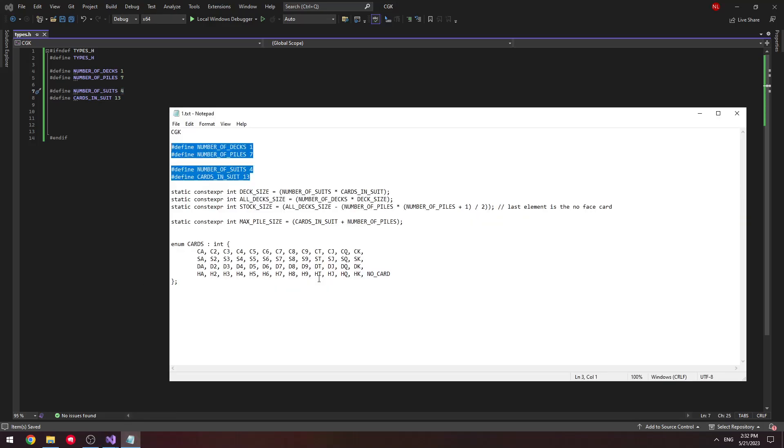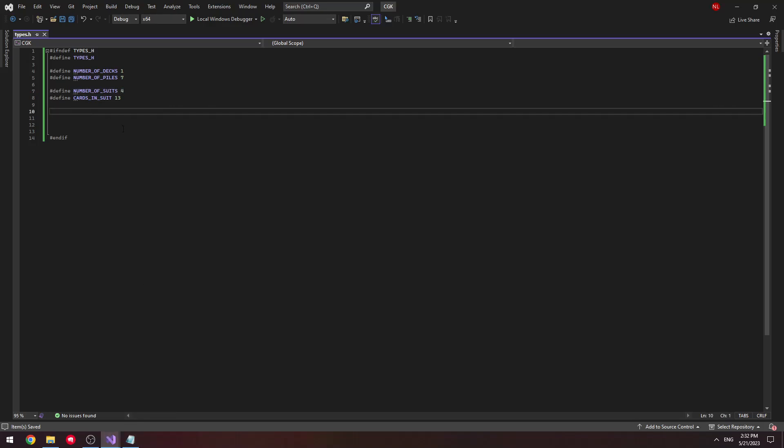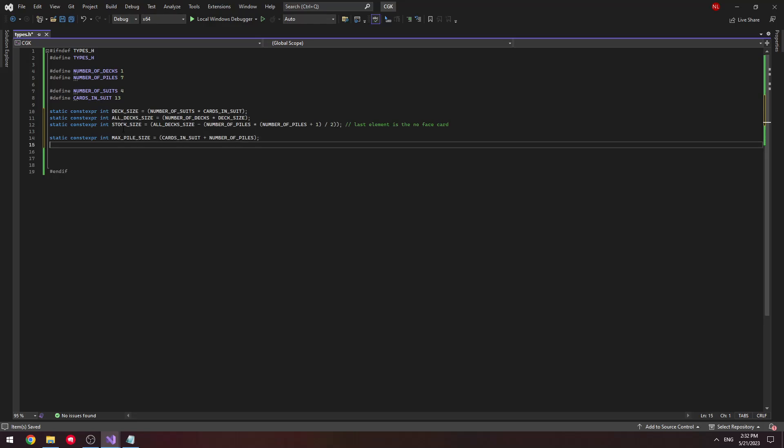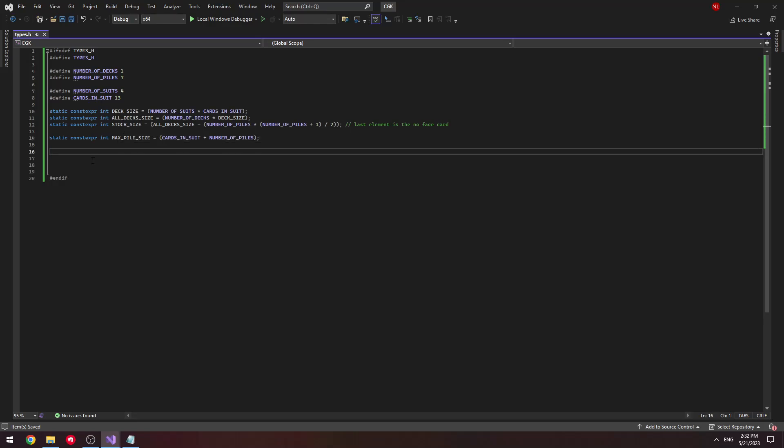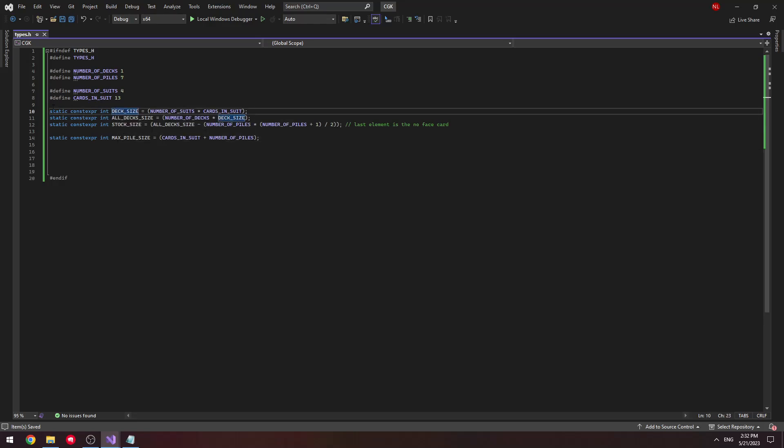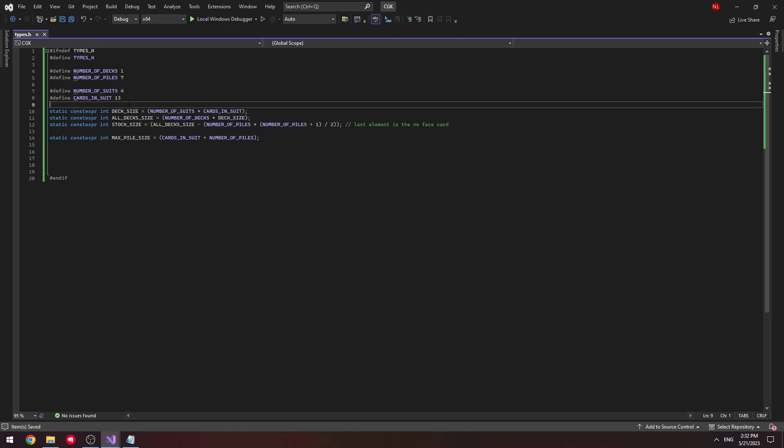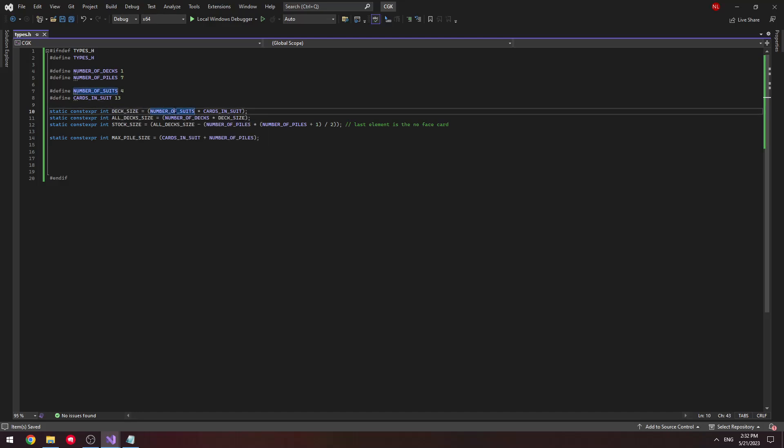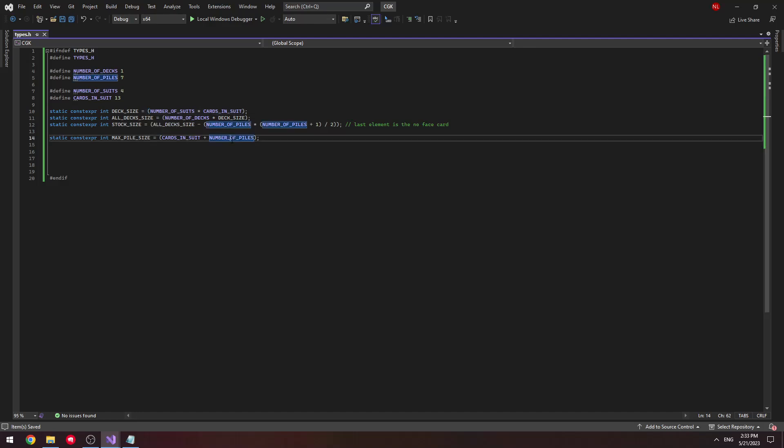Next I'm going to do some constant expressions. This is just some basic math where we're telling the compiler that this variable is not going to be changing for the duration of our program, and it should be calculated at compile time. So as soon as we compile the program, they should already know what the value of this variable is. In this case, it's going to be 52 since we know that we have 13 cards in a suit and we have 4 suits. I could just type out 52 over here, but I want to make it clear where this number is coming from.